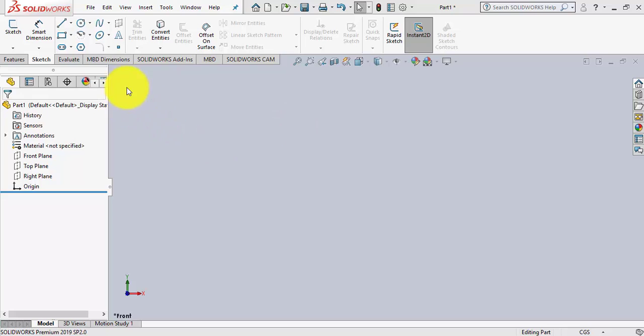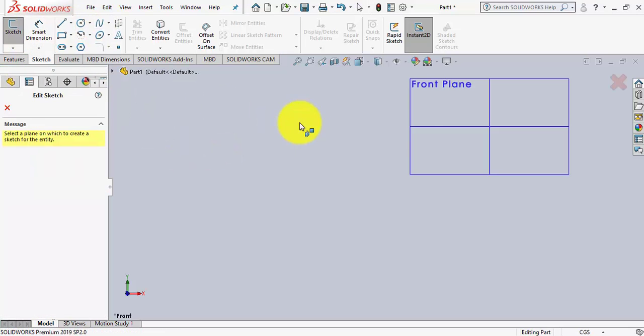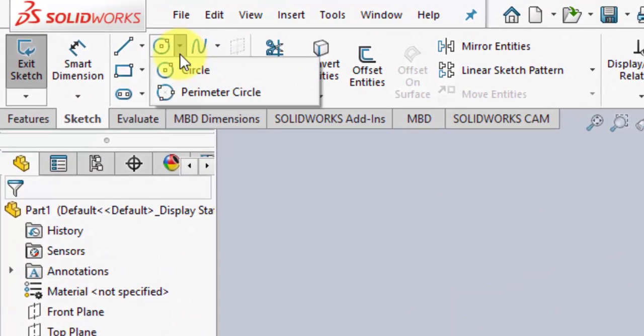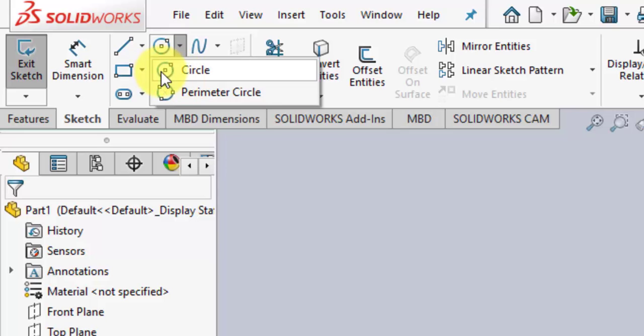Welcome back. Let's explore the Circles option in the sketch pilot. I entered the sketch mode and I have multiple options to draw a circle. The first one is to draw a circle by a center and by specifying the radius. The second one is a perimeter circle, for which I have to define three points through which the circle has to pass.